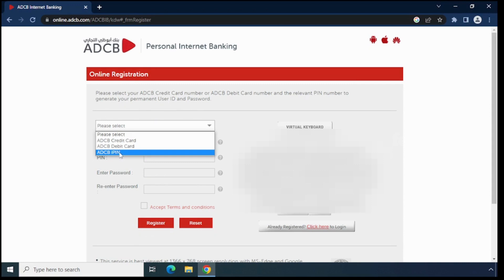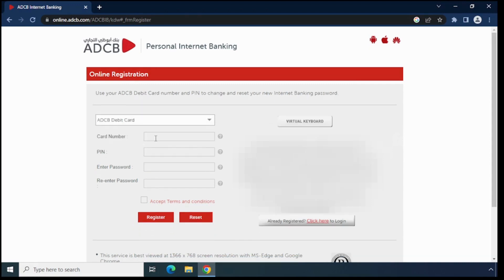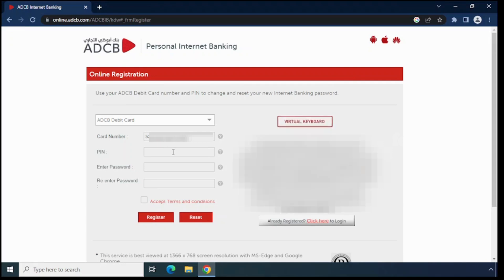Here I just choose debit card and enter the debit card number. Then enter the debit card PIN number.